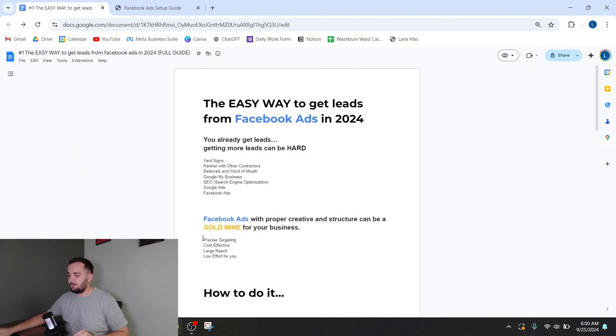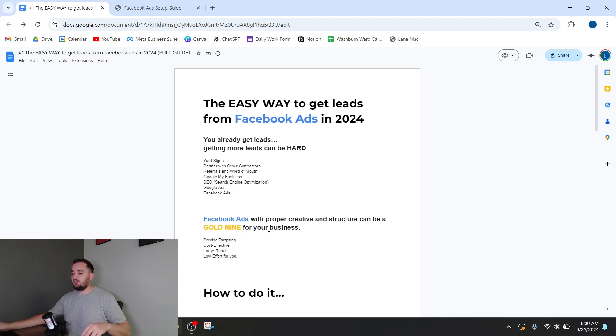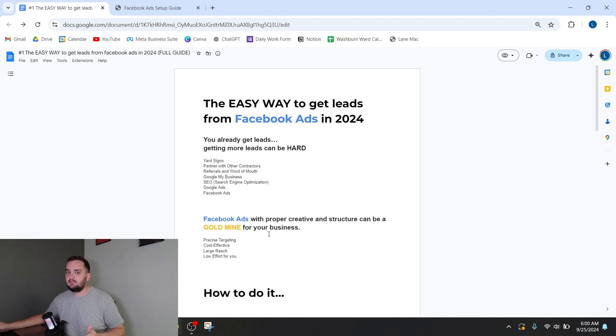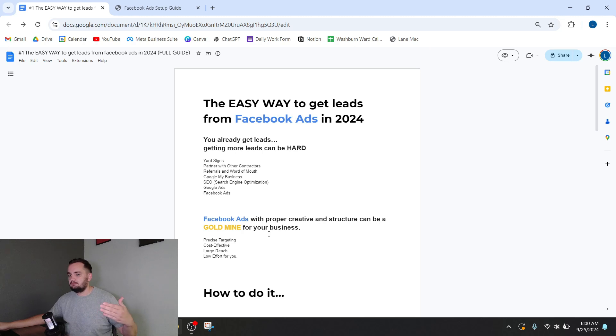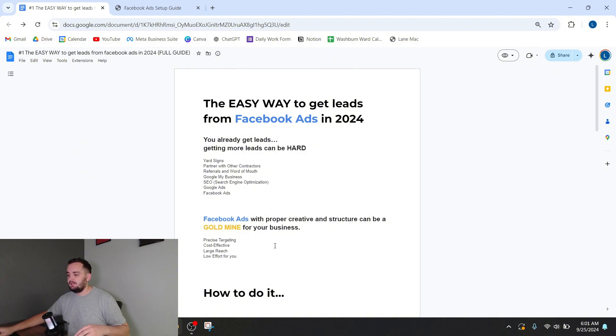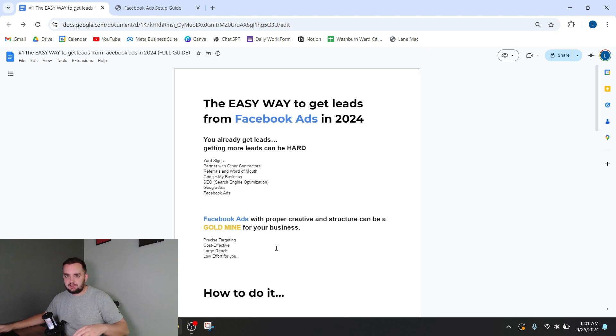There's a few reasons behind this. One of them is precise targeting. Within the Facebook ads manager, you can target exactly who you want to show your ads to. Your town that you live in probably has at least tens of thousands, probably hundreds of thousands, even millions of people.